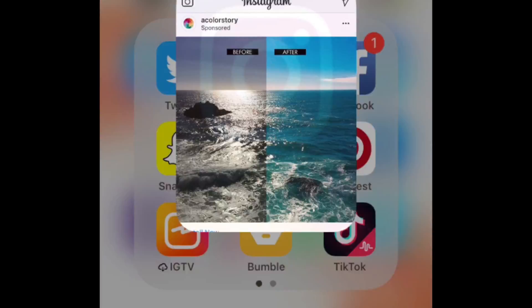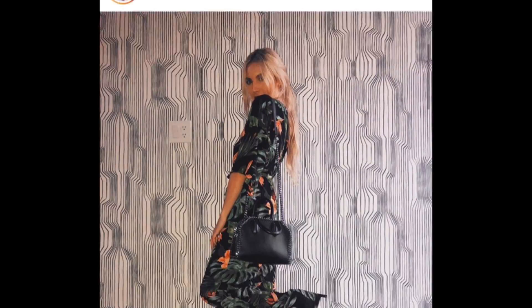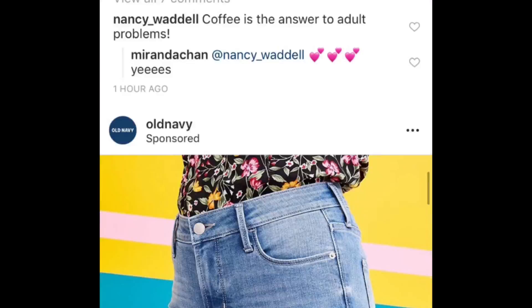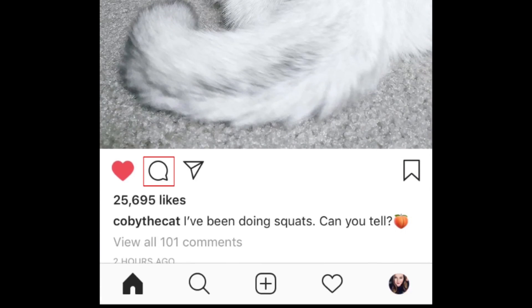Open the Instagram app and scroll through your timeline to find a post you want to comment on. Tap the speech bubble icon to open the comments section.